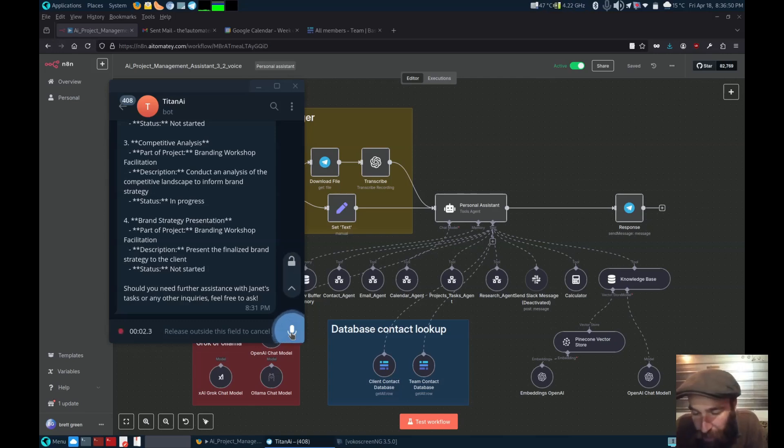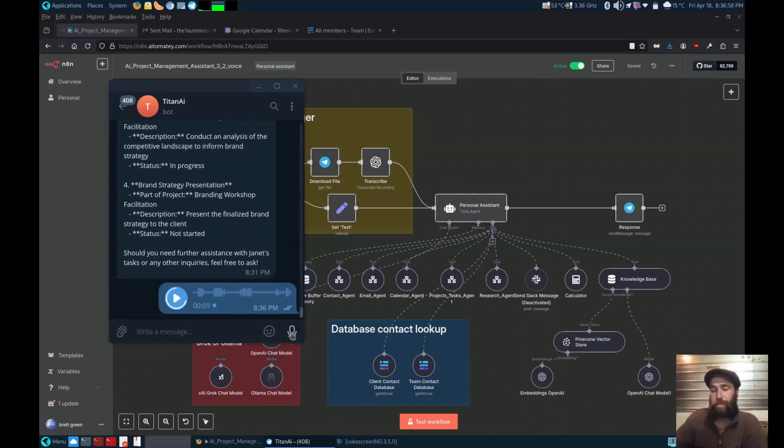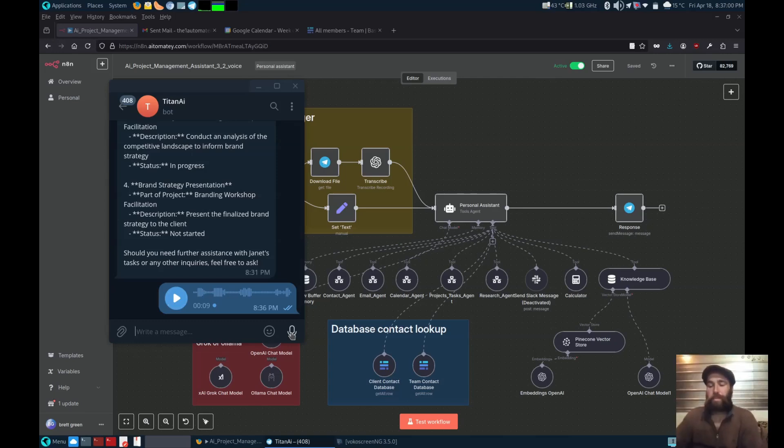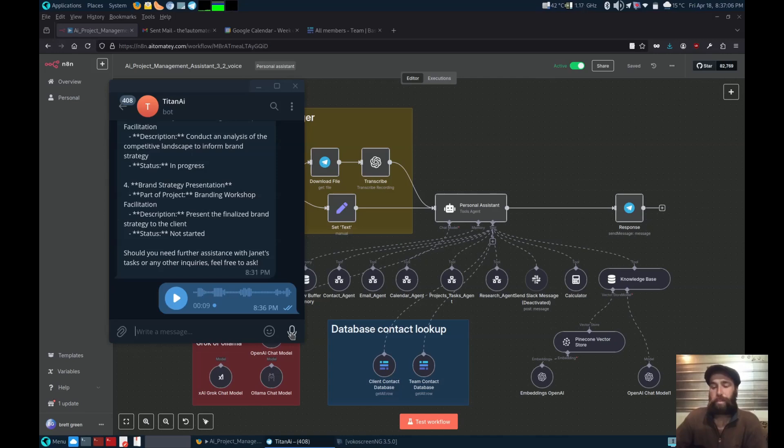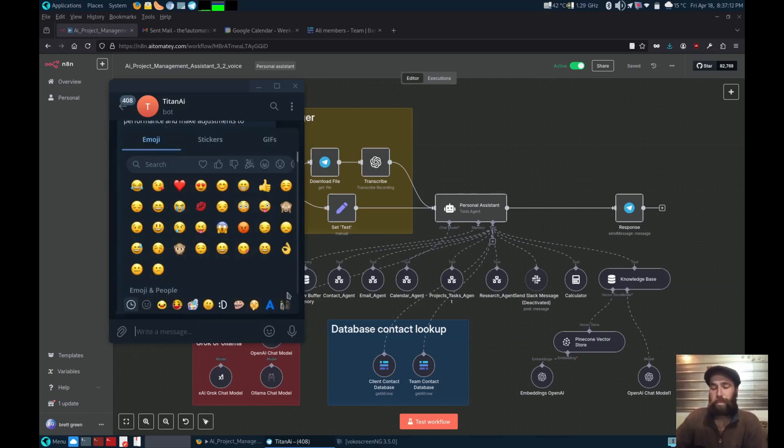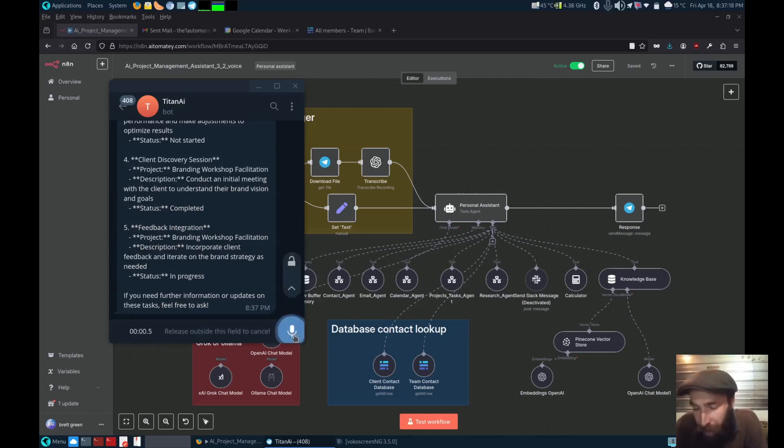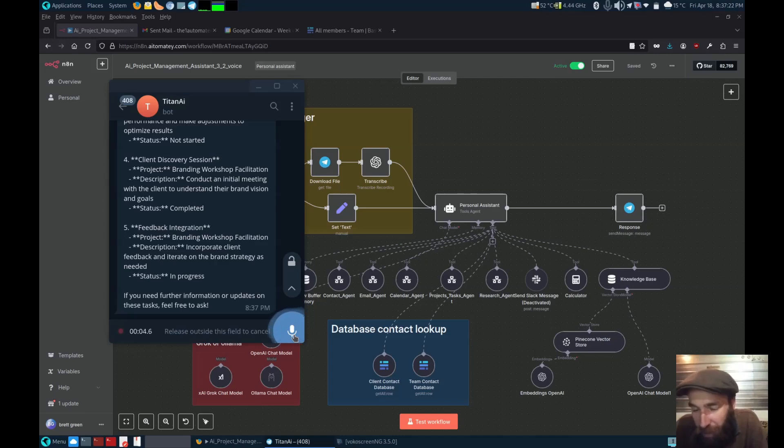Show me all the tasks that Steve Gray is doing. Who is handling the ad copyright?